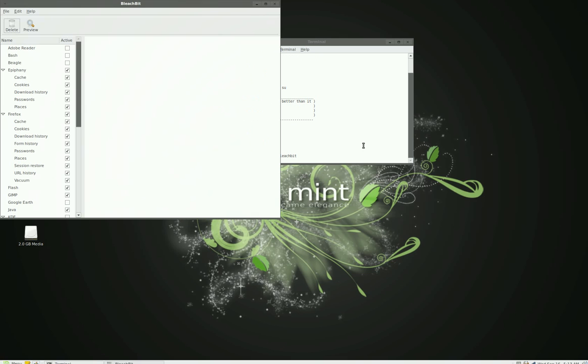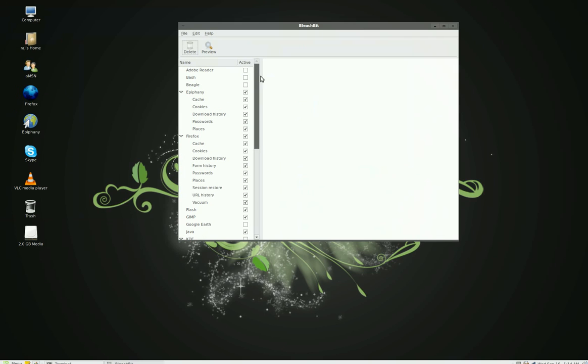Now you can delete most of the things you don't need. Let's say I have the Epiphany browser—I'm deleting all the cache from it. Same thing goes for Firefox browser, deleting all the cache from it.